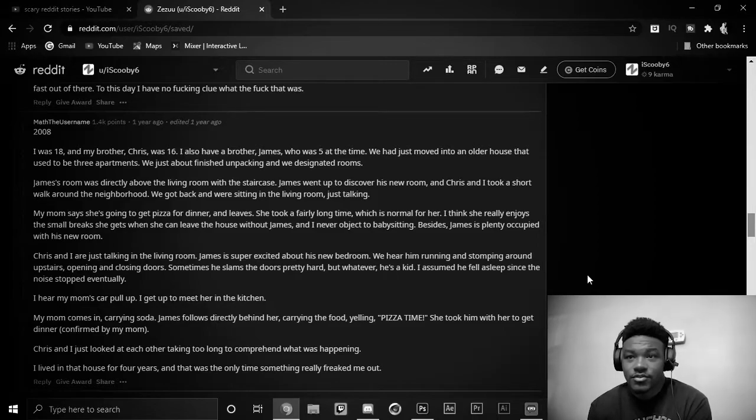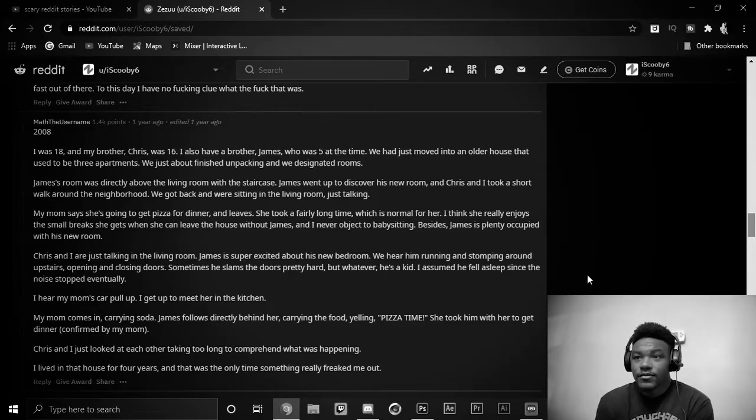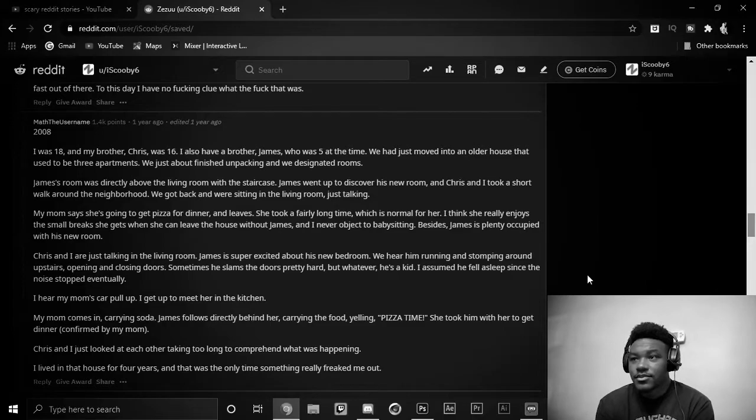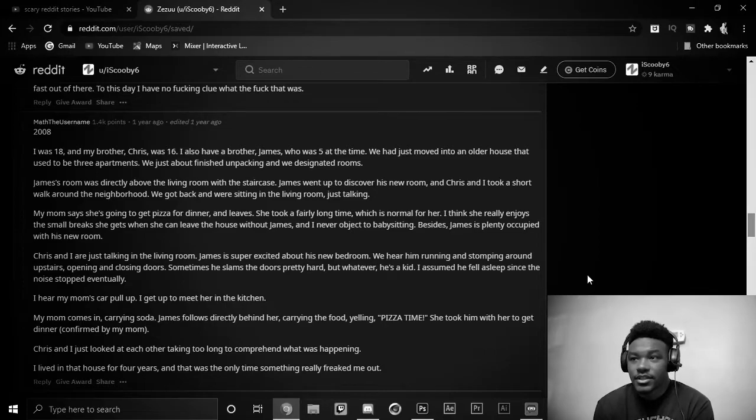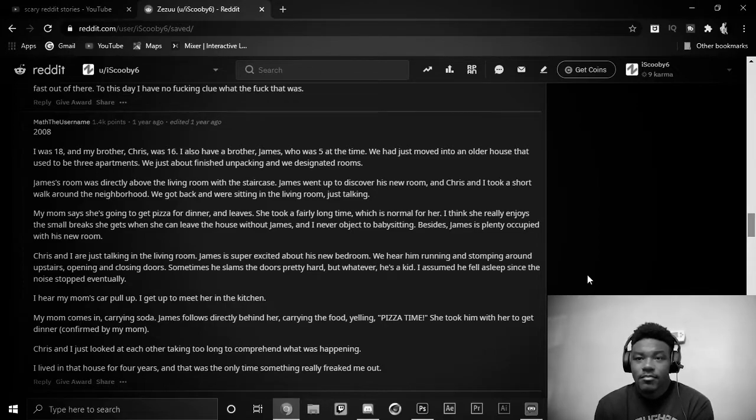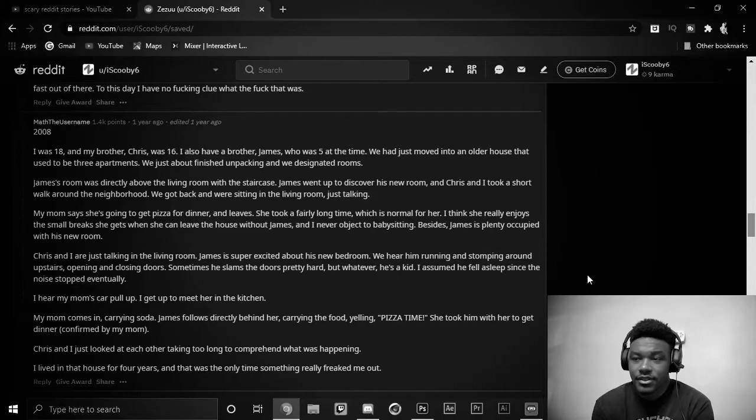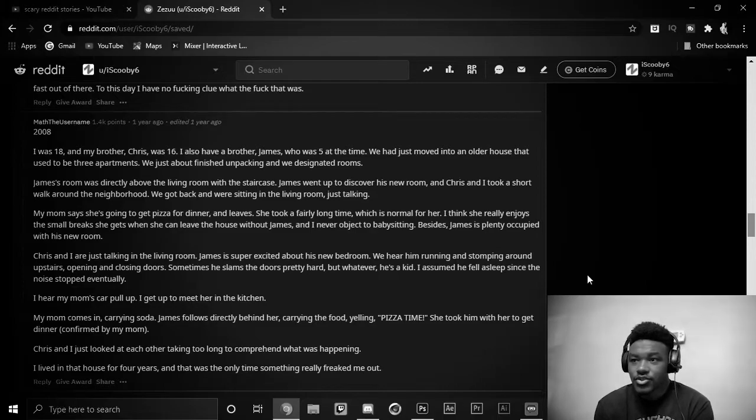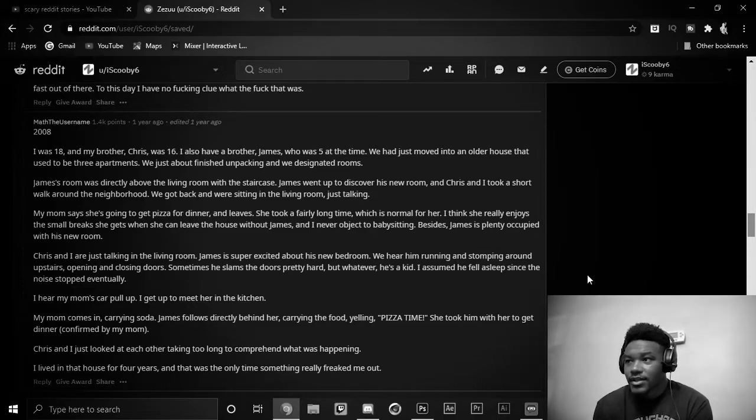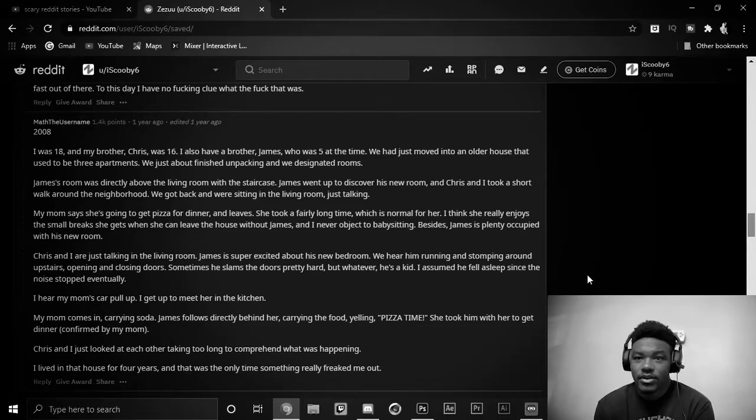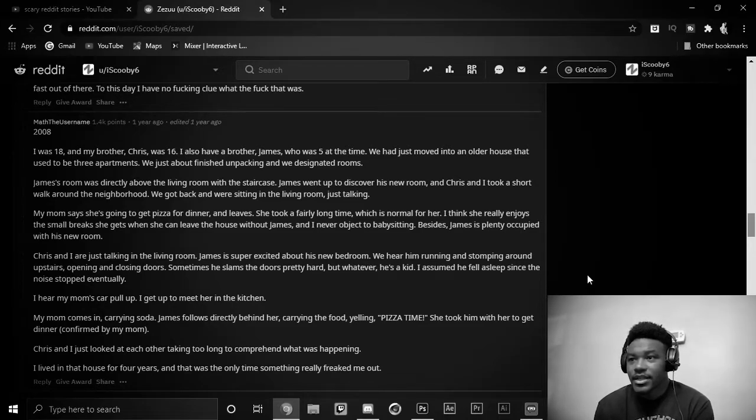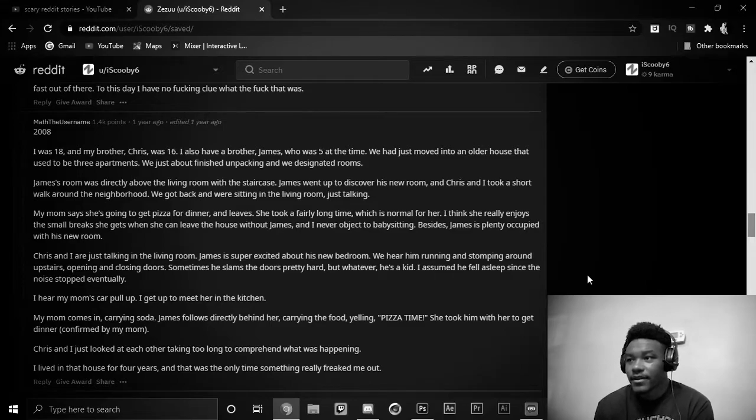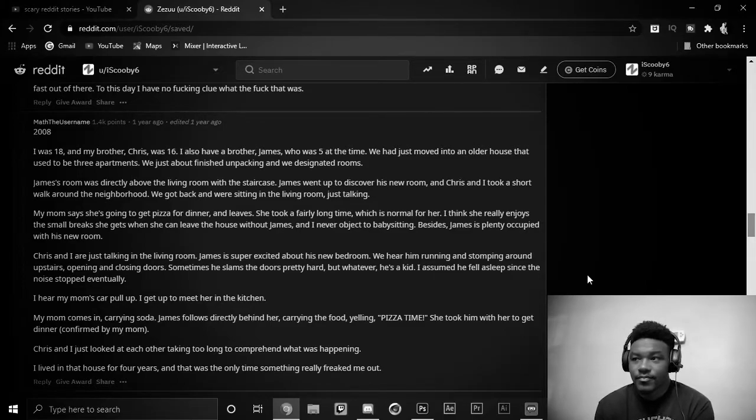James' room was directly above the living room with the staircase. James went up to discover his room and Chris and I took a short walk around the neighborhood. We got back and we were just sitting in the living room just talking. My mom said she's going to get pizza for dinner and leaves. She took a fairly long time, which is normal for her. I think she really enjoys that small break she gets when she can leave the house without James. And I never object to babysitting. Besides, James is pretty occupied with his new room.